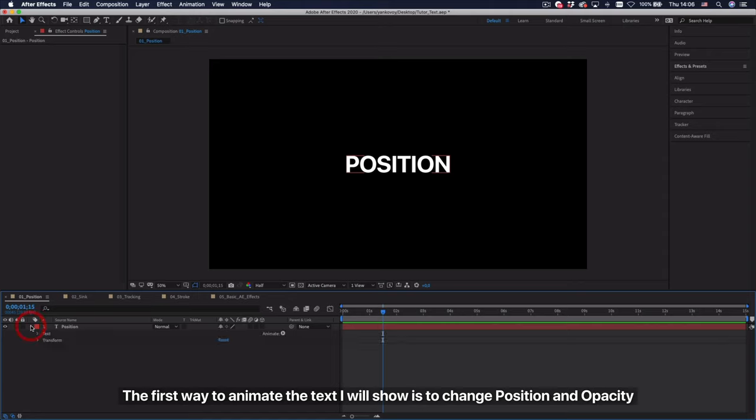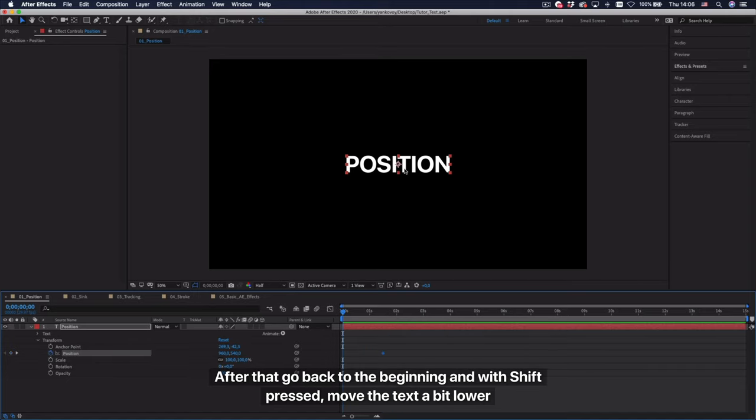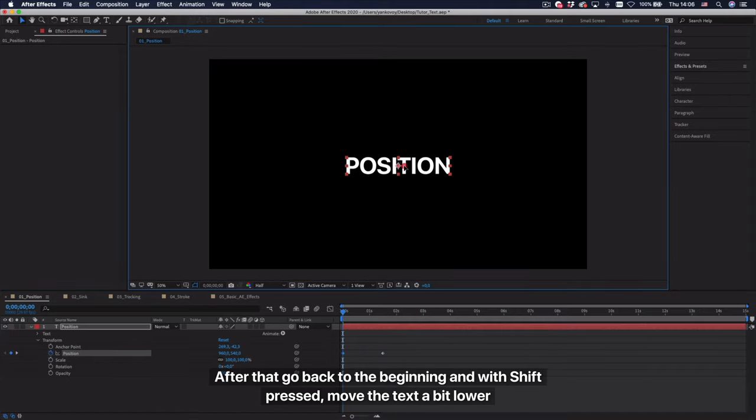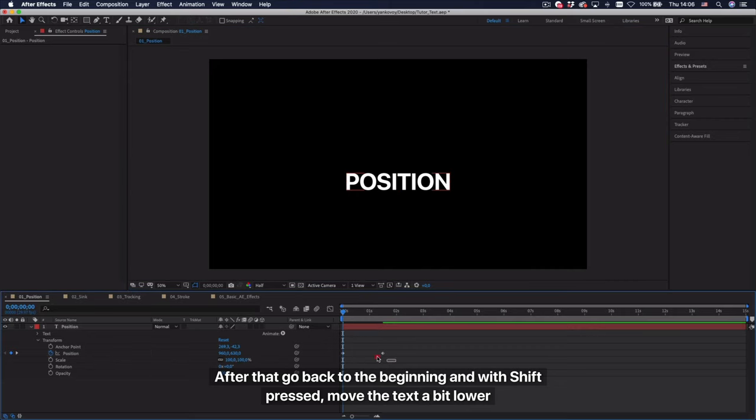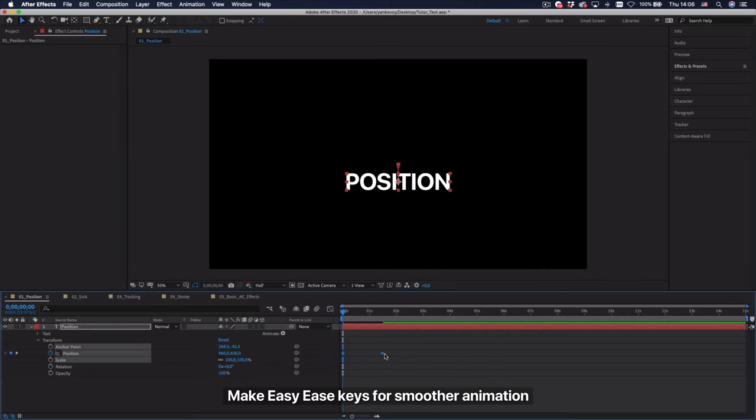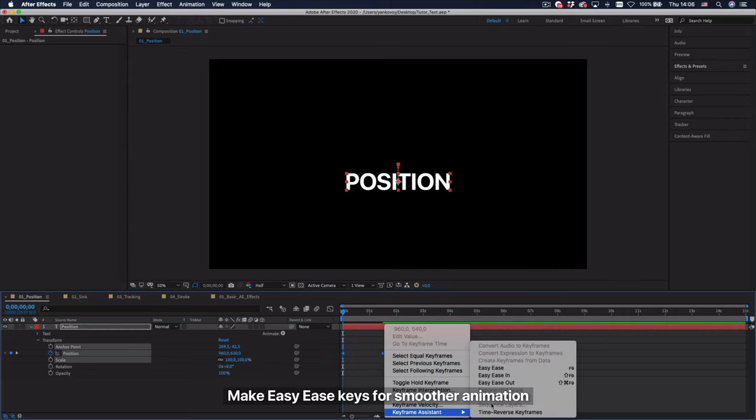The first way to animate the text I will show is to change position and opacity. Go to the transform menu and set the key to position for about 1.5 seconds. After that go back to the beginning and with shift pressed, move the text a bit lower. Make easy ease keys for smoother animation.